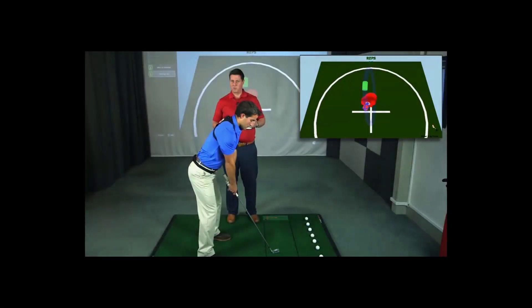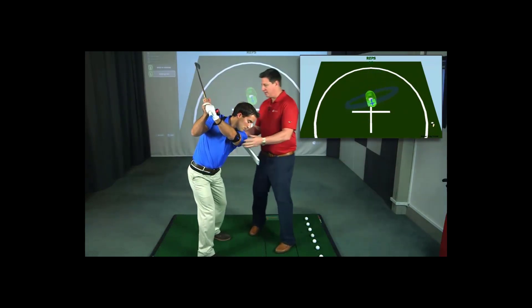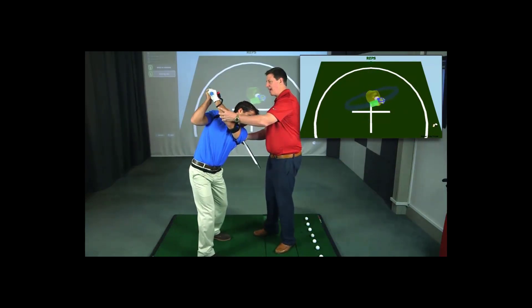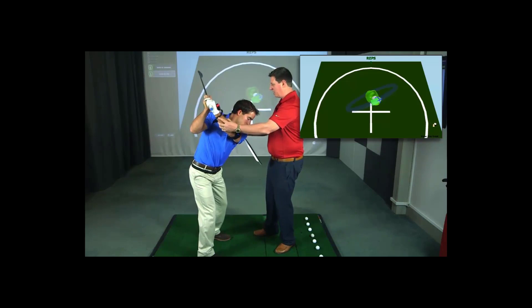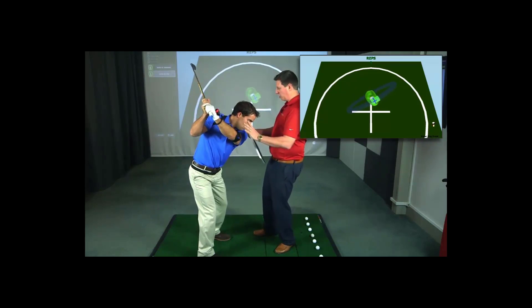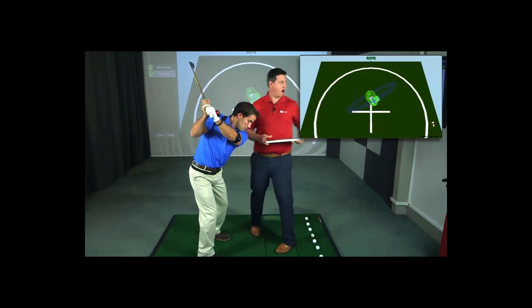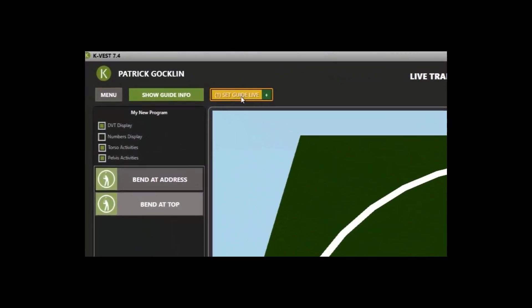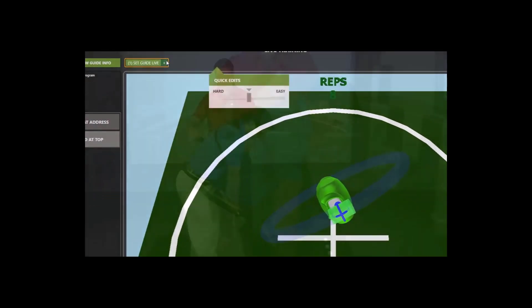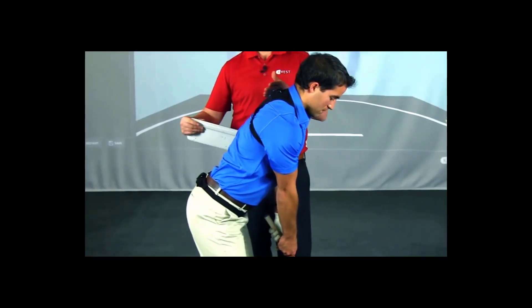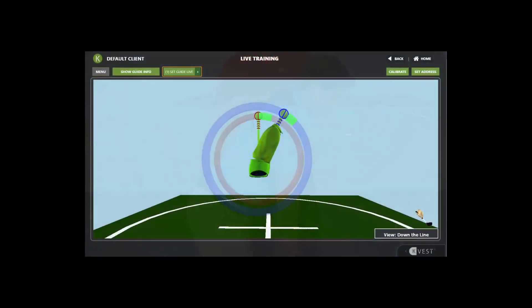The last timer setting we will review is the Set Live timer. Set Live is used in the biofeedback mode and provides an audible countdown when using the Set Guide Live feature. Setting a guide live allows you to create custom ranges for an activity. For example, if your student can't get into the range for pelvis bend, you can get them as close as they can physically go and then press Set Live to change the range to the student's current position.